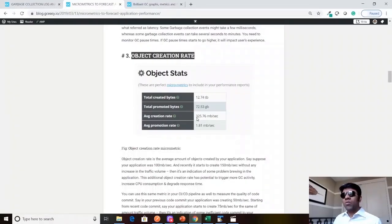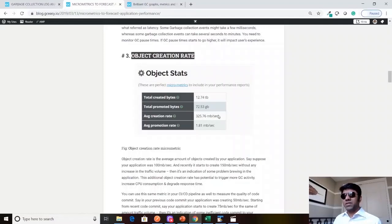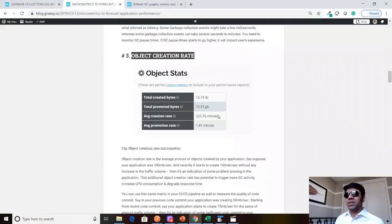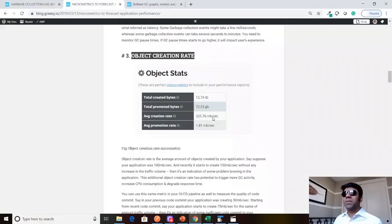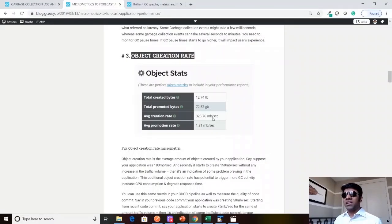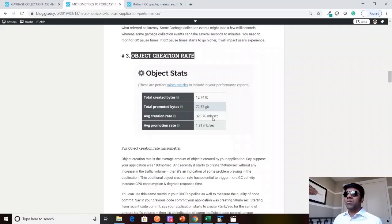If I'm seeing this object creation rate as 325 megabytes per second, but let's say in your earlier code commit your object creation rate was only 150 megabytes per second, that means it's indicating that the developer has committed some inefficient code which is causing your object creation rate to bump up, to jump so high.